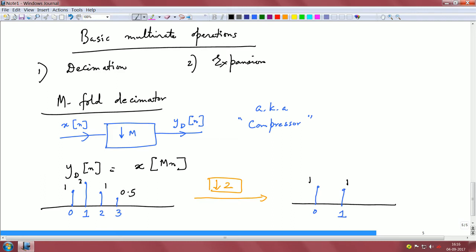If I decimate by 3, I retain 1 in every 3 samples. The idea of decimation has a historical perspective: imagine a military general who decides to retain 1 soldier among every 10 in the enemy camp — that is 1-in-10 decimation. Similarly in sampling, you retain 1 in every 10 samples. In general, for down-sampling by M, we retain 1 out of every M samples.